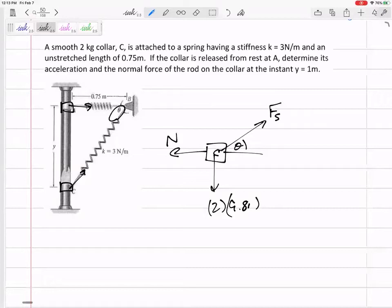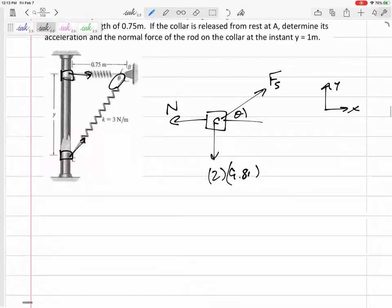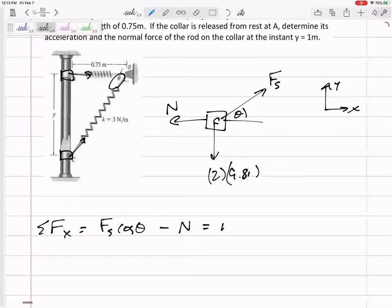That's a good free body diagram. Let's define our axes. The collar is accelerating straight up and down, so I'll use standard horizontal and vertical axes. Summing forces in the x-direction: the spring force cosine theta minus N equals m times acceleration in x. Is this collar accelerating in x?